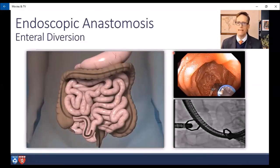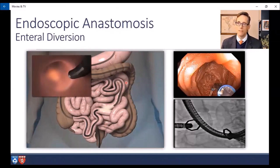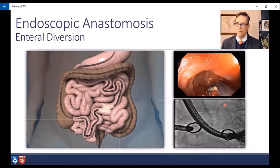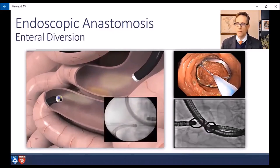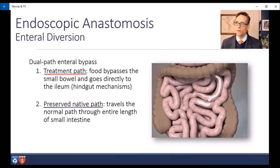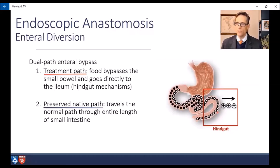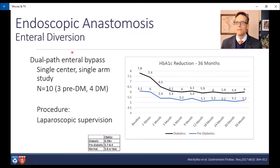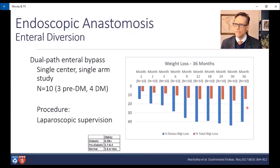Finally, enteral diversion using magnetic anastomosis. This requires two endoscopes — one passed from below above the ileocecal valve, and one from above beyond the ligament of Treitz. Magnets are passed through the endoscope channels and coupled under fluoroscopic guidance. This forms a treatment path where food can quickly go from the proximal to the distal bowel, while a preserved native path mitigates complications. This only has hindgut effects, augmenting incretin signaling. In a pilot study of 10 patients — three pre-diabetic, four diabetic — with laparoscopic supervision, diabetic patients' A1C dropped from 7.8 to 6.0, pre-diabetics from 6.1 to 5.2, and there was about 14% total weight loss at three years with good durable outcomes.